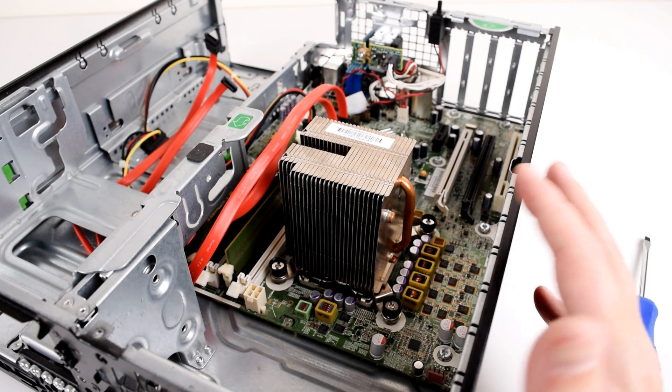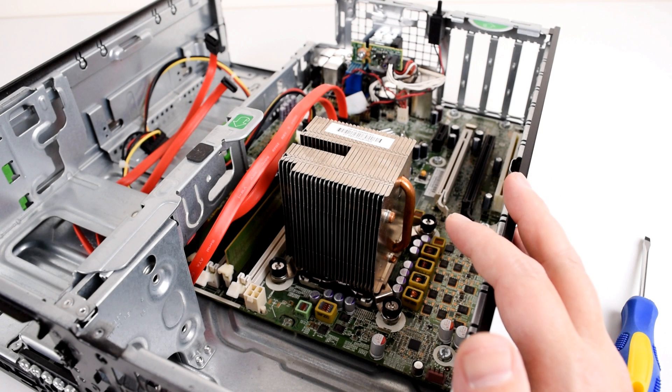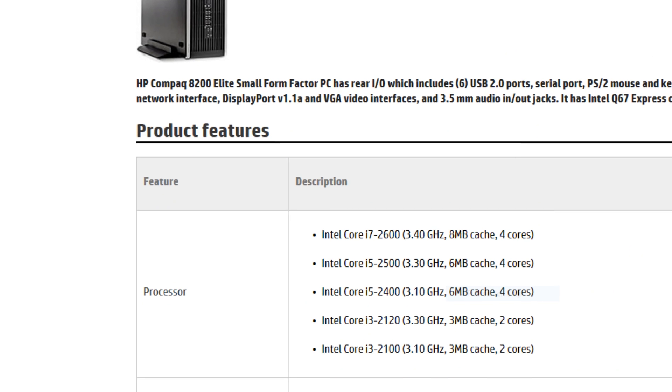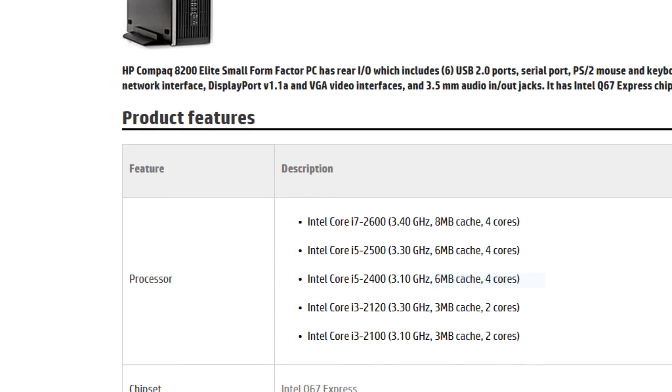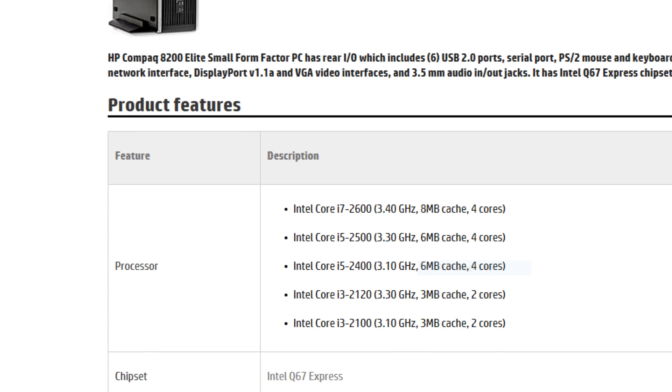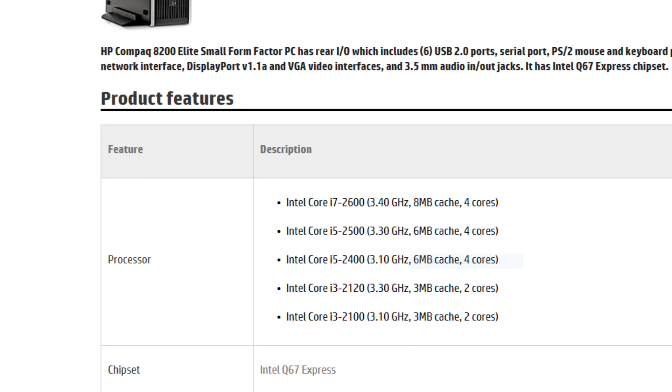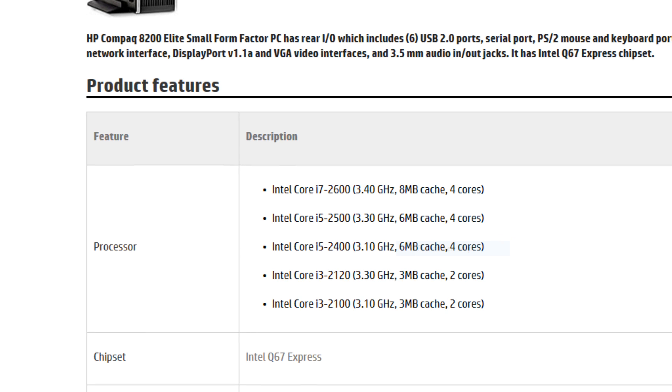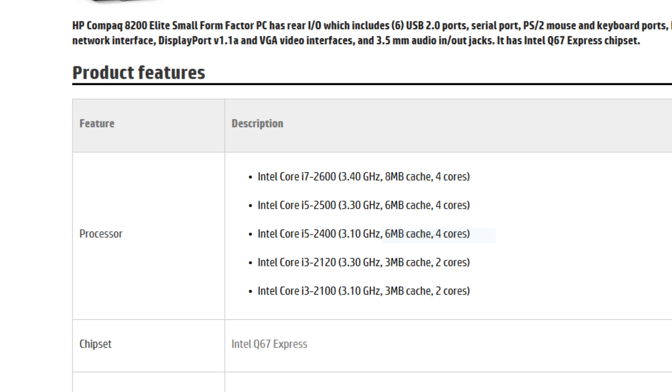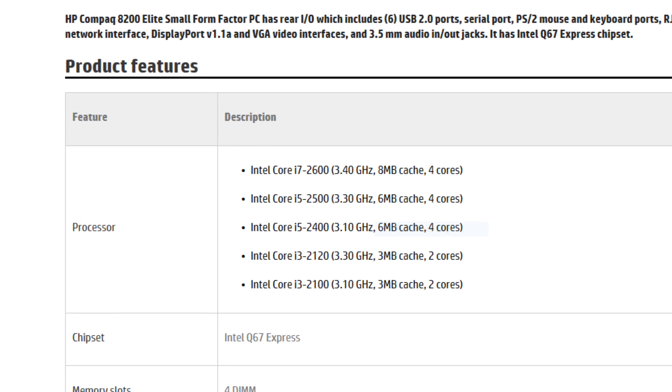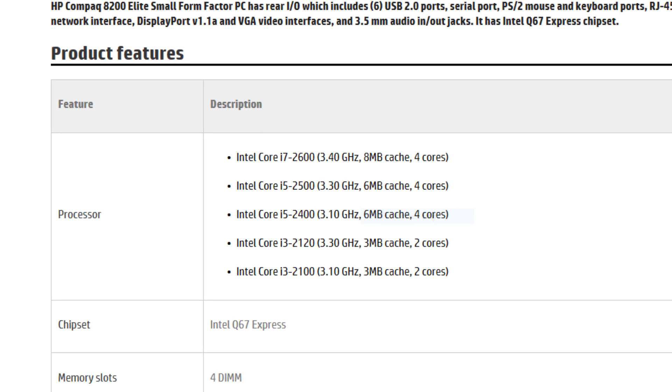If you are interested in upgrading your processor you need to check the product specifications on the HP website. It will tell you the supported processors of your model. In our case the machine came with an i5-2400 which I am keeping, but you can upgrade to an i7-2600.